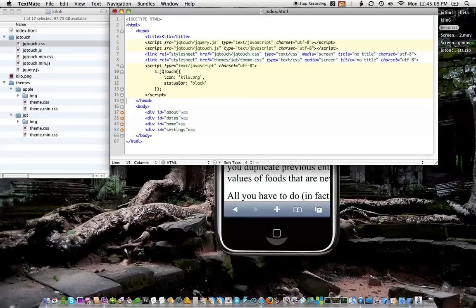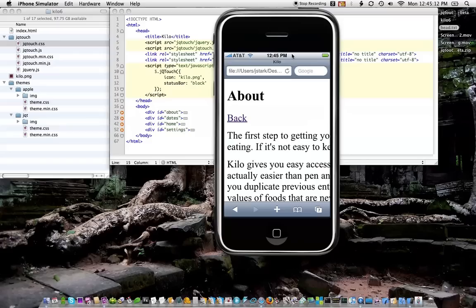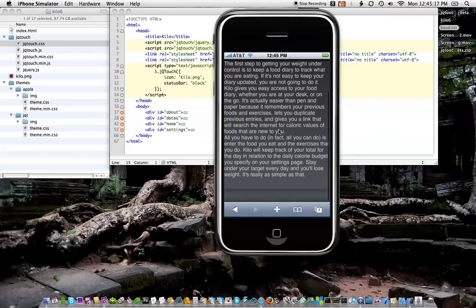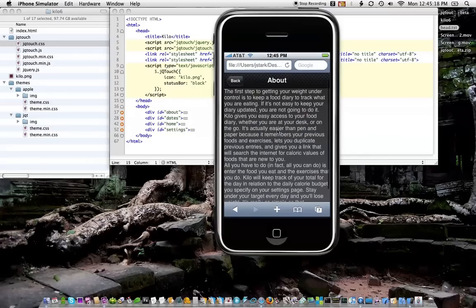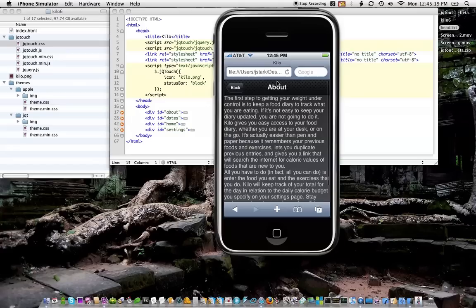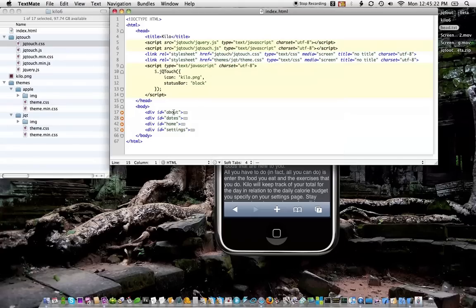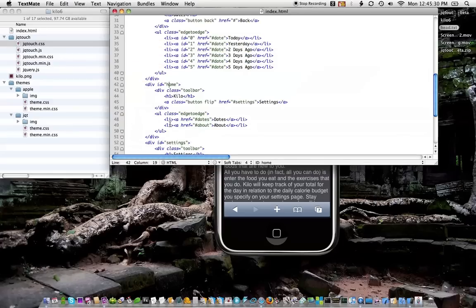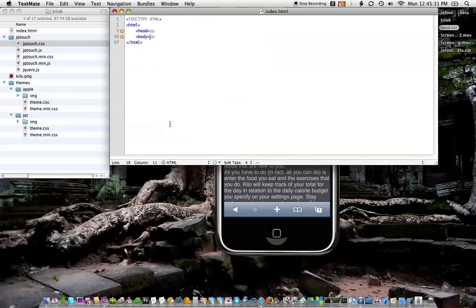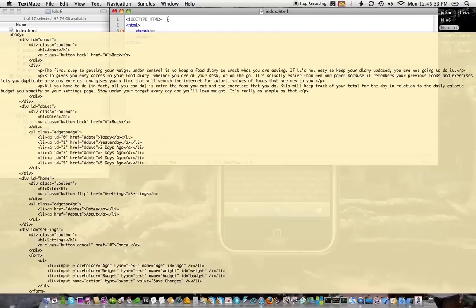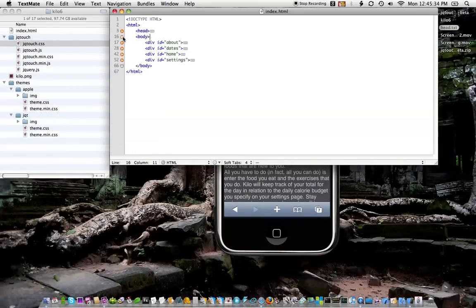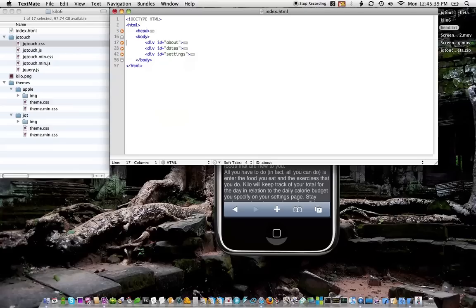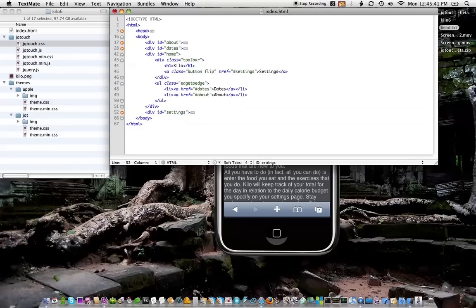All right, so now if I save this and reload the page, all of a sudden it looks kind of fancy. It's starting on the about page, which is not good. The reason for that is that about is the first item in the body. I could move home up to the top, and that would work, but I'm too anal for that, so I'm going to leave it where it is.